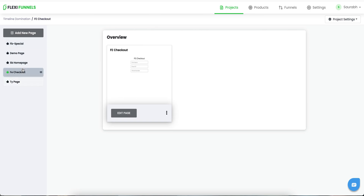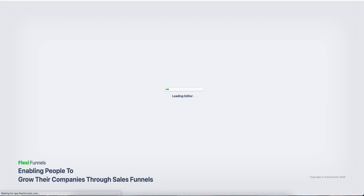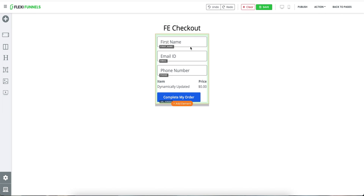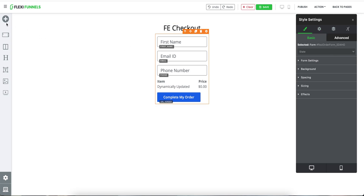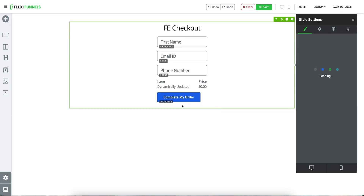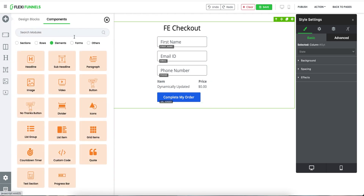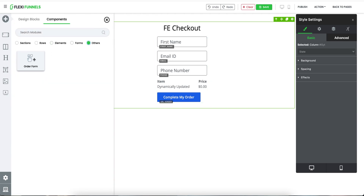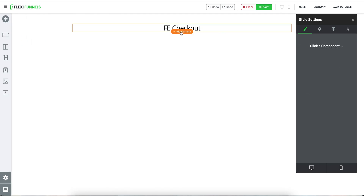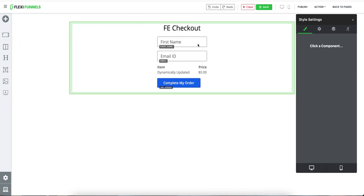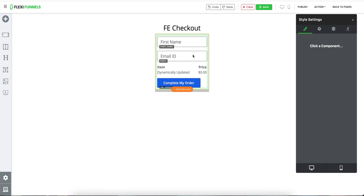One thing which is very important is that in the checkout page, this element that you're using has to be this particular element. Let me show you — you need to go to 'Others' and this 'Order Form' is the element that you need to pick in your checkout page. Let me just delete this one to clarify — you need to click on 'Others', 'Order Form', and this is how this particular element is going to come.